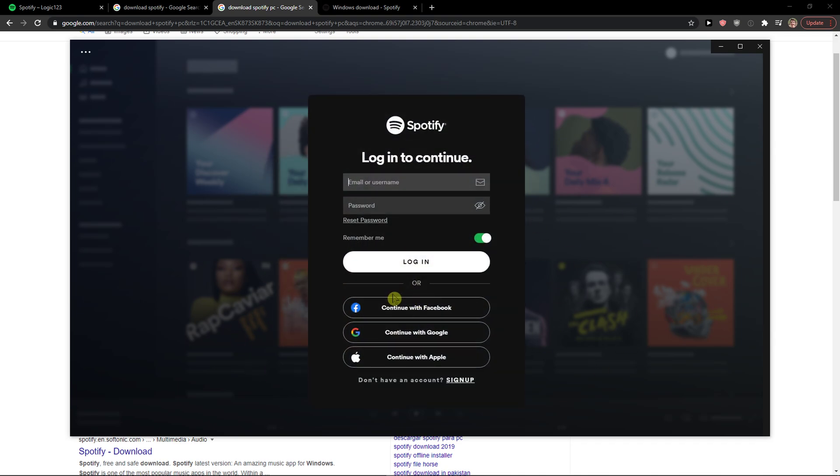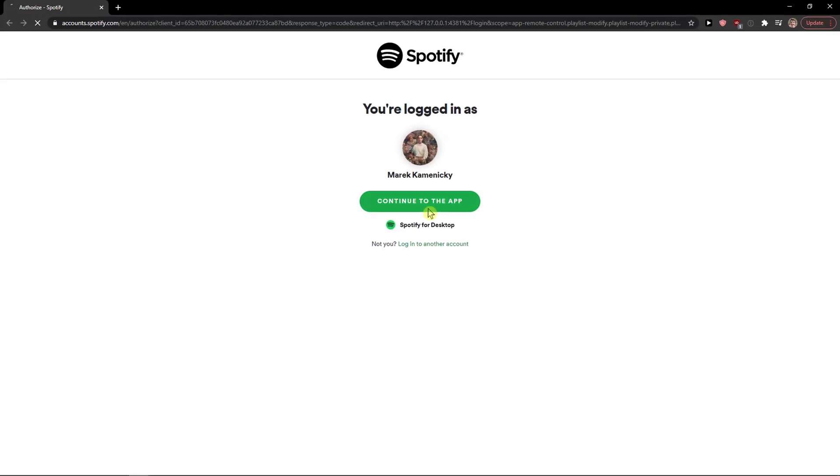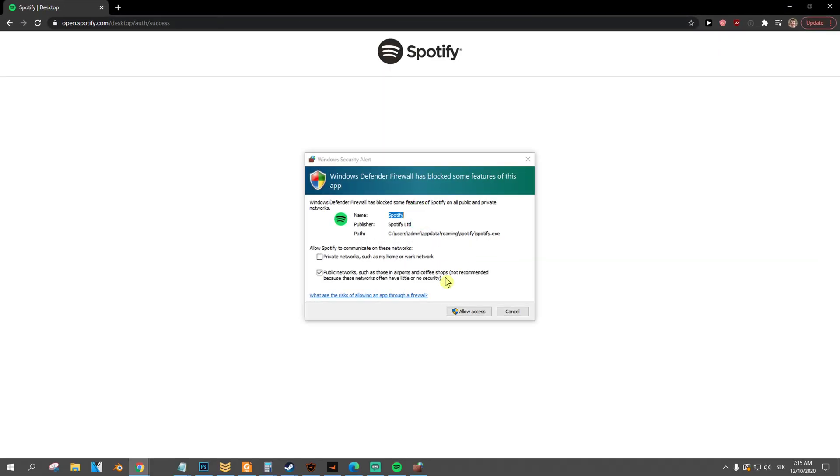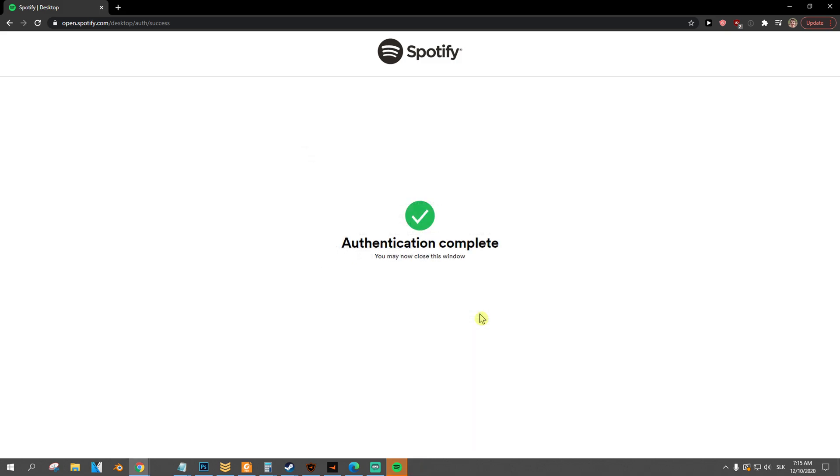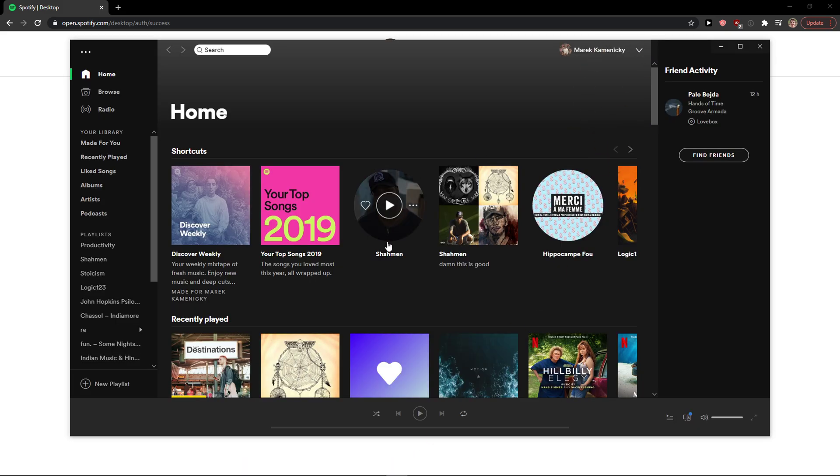Now log in. I'm doing it with Facebook, continue to the application, and allow access. These steps are really simple and right away I have my account set up.